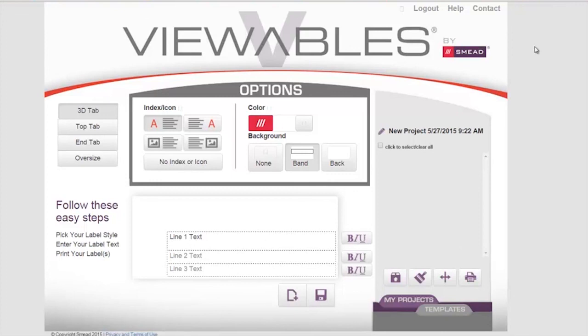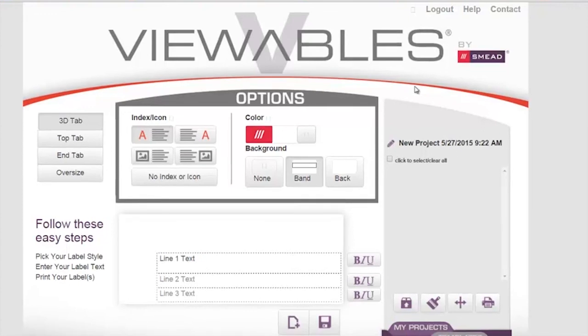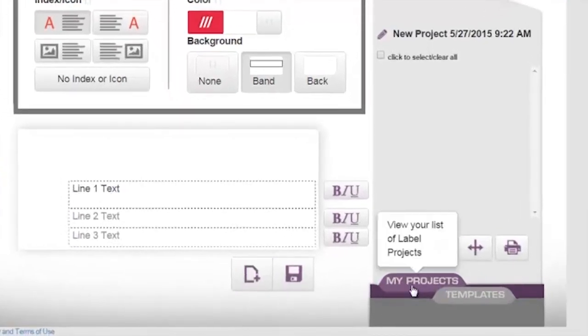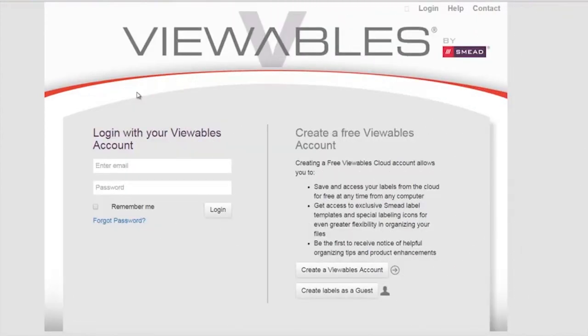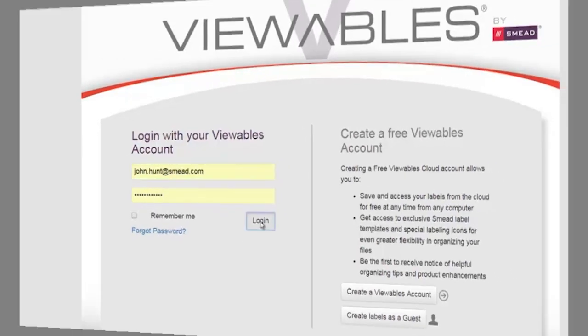You can now start creating some labels. You can log out at any time by clicking the log out button, or the next time you come back you'll automatically be logged in and your projects will be available to you. Having your own viewables cloud account allows you to save your projects into your projects area and also use the Smead templates. Once you have your viewables.com cloud account, from any device you can come in to the login screen, enter your email address and your password, and you can be logged in.